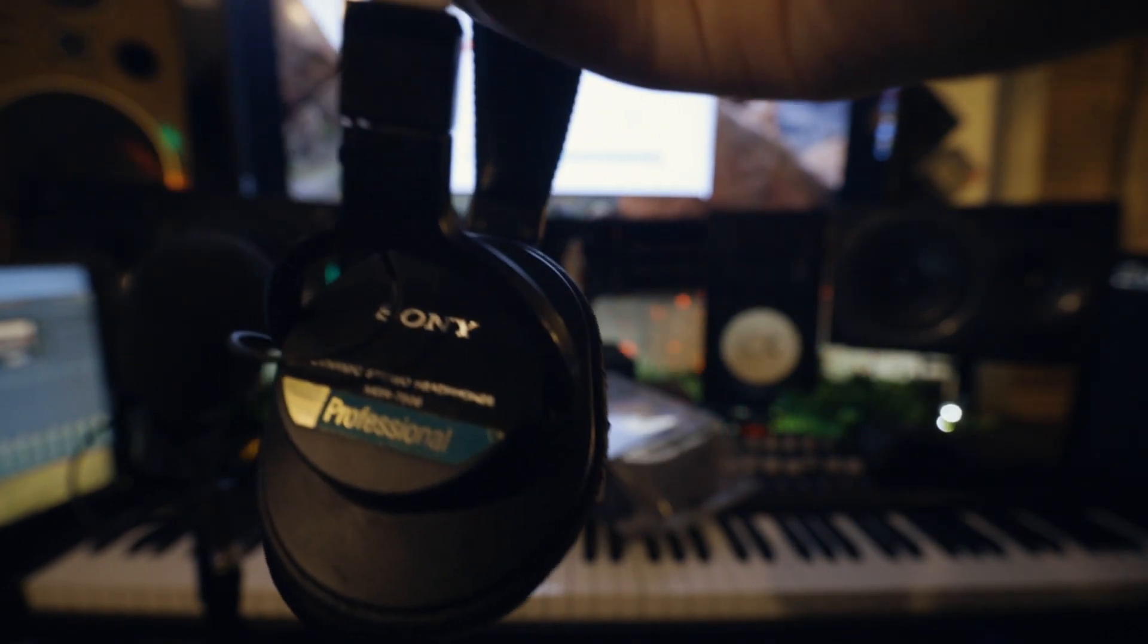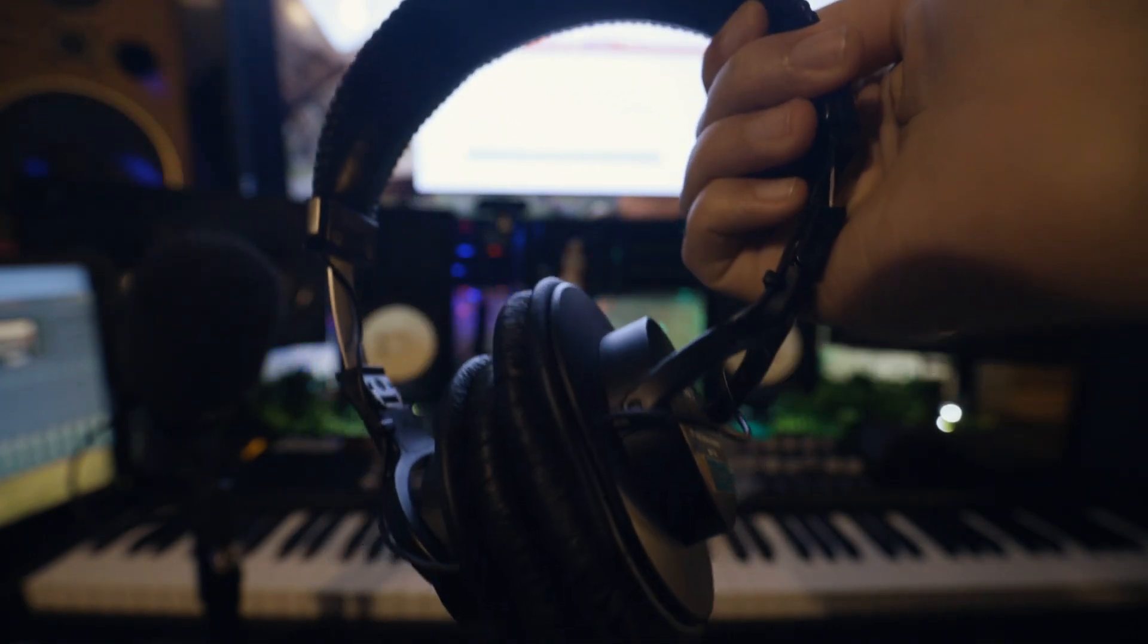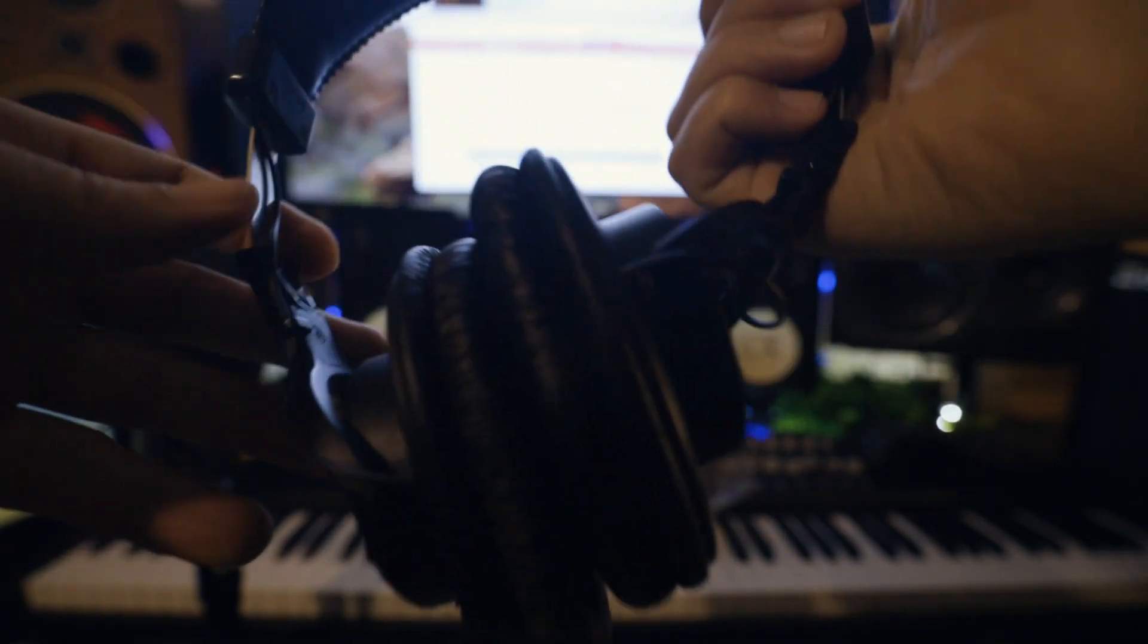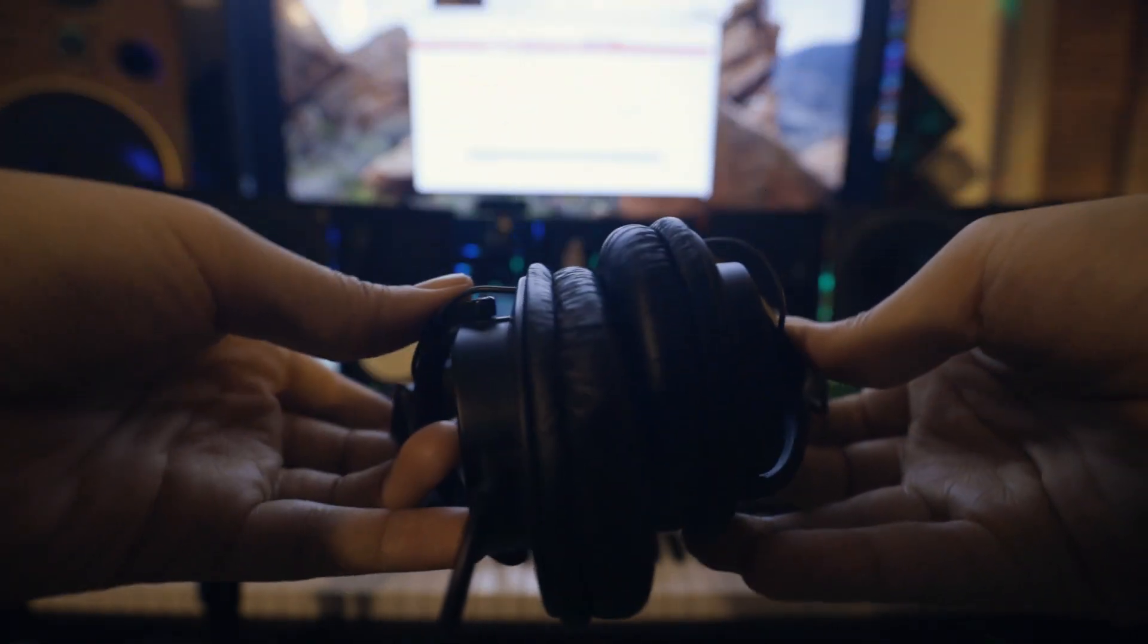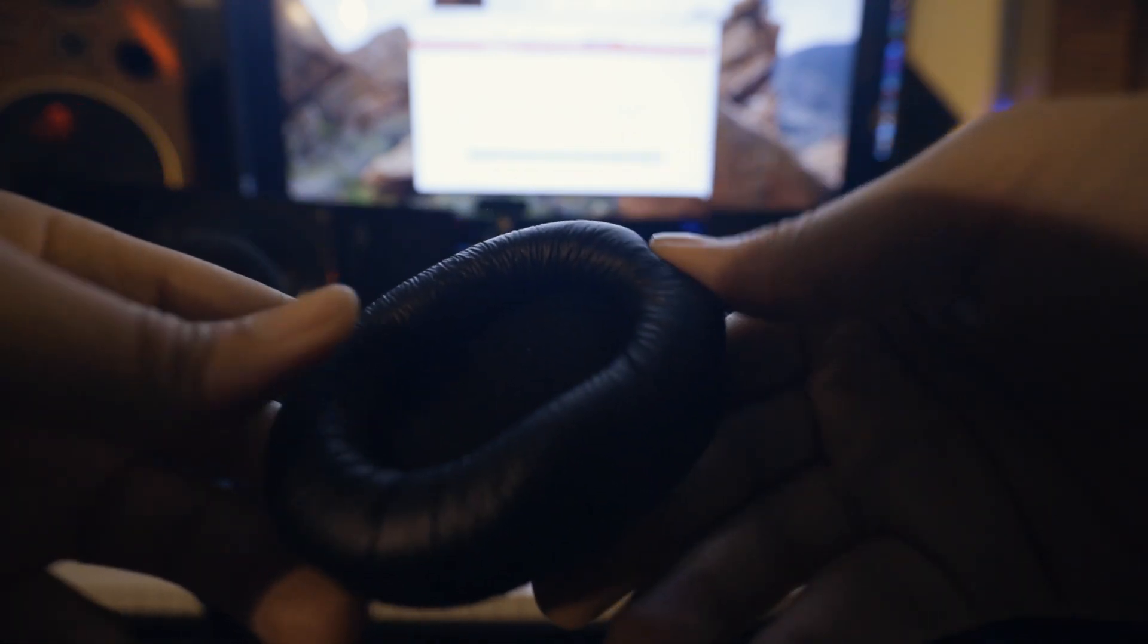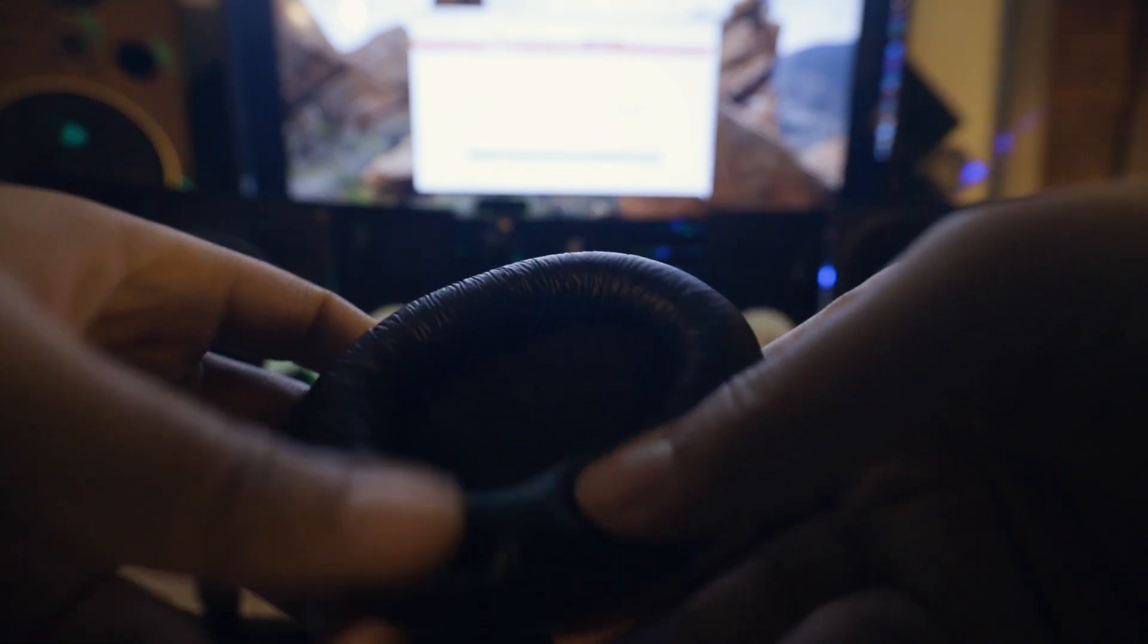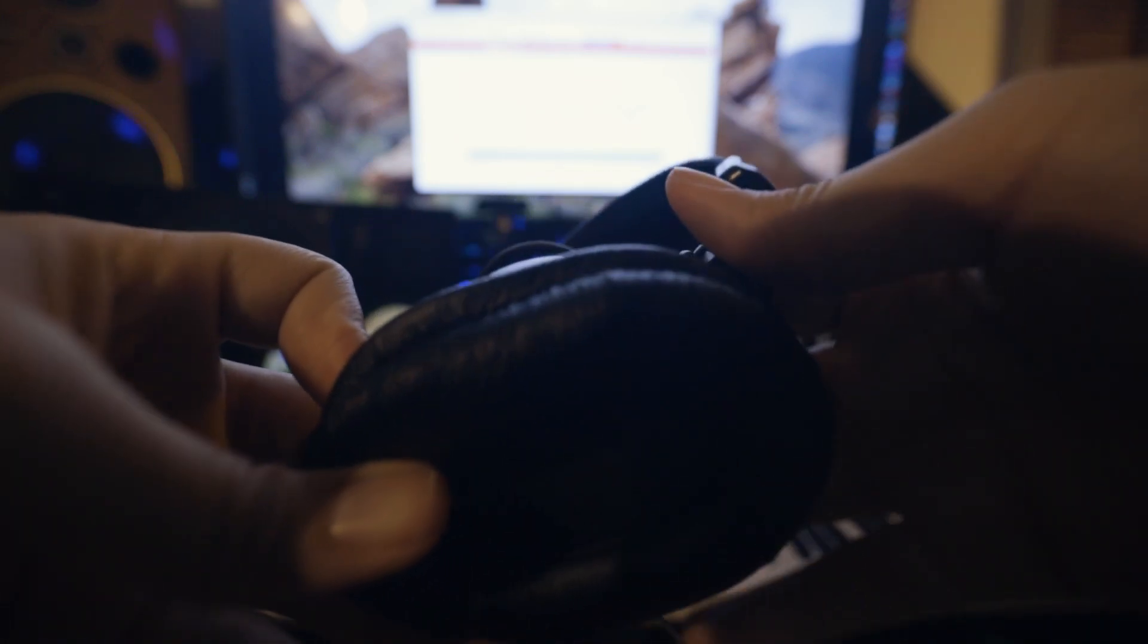While being sturdy, they do have a plasticky feel, but I don't feel like I'm going to accidentally break these headphones. The pads feel like real leather and may actually be real leather, but do feel a bit flimsy.